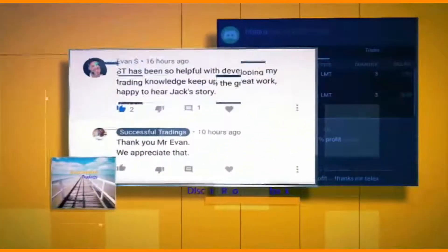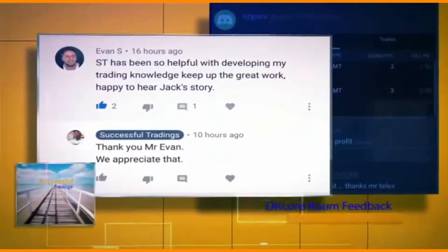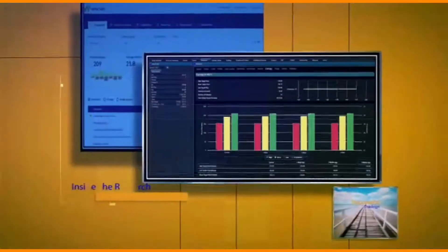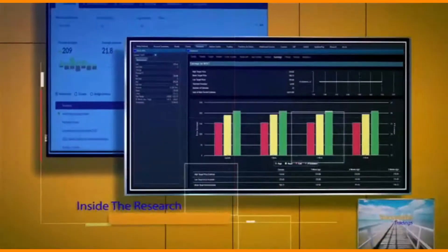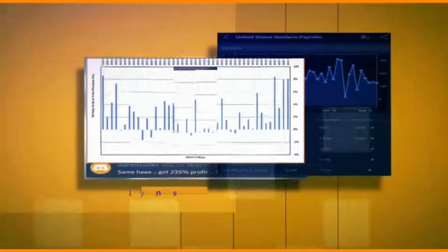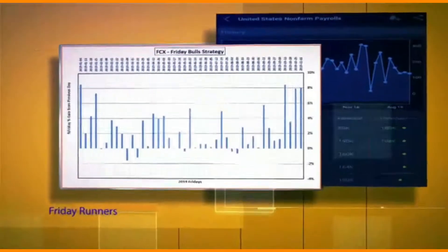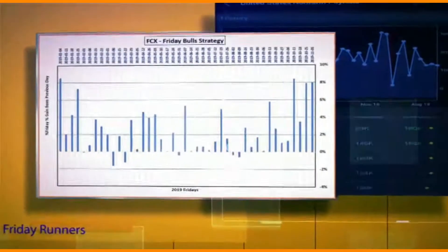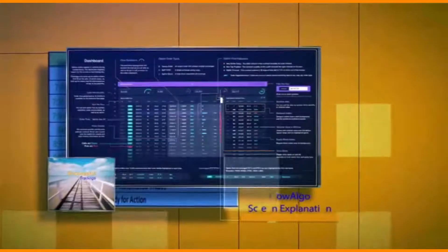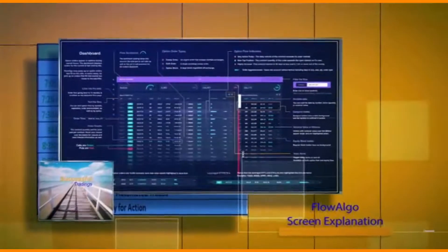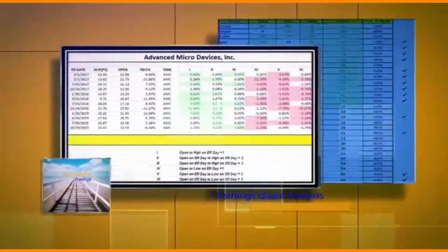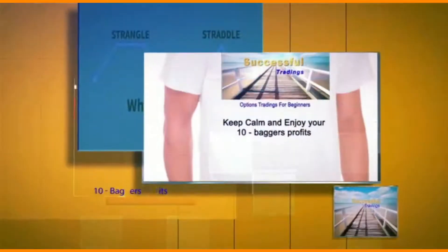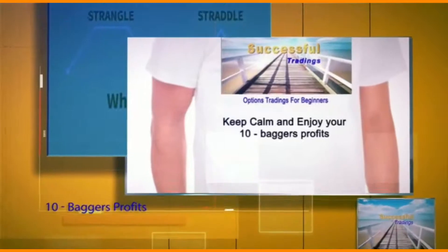Hello, welcome to Successful Trading, where you will learn to trade options as a beginner.